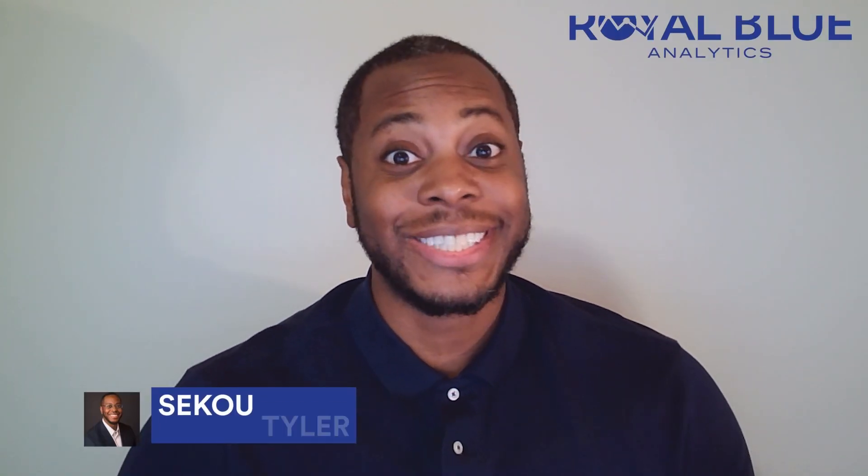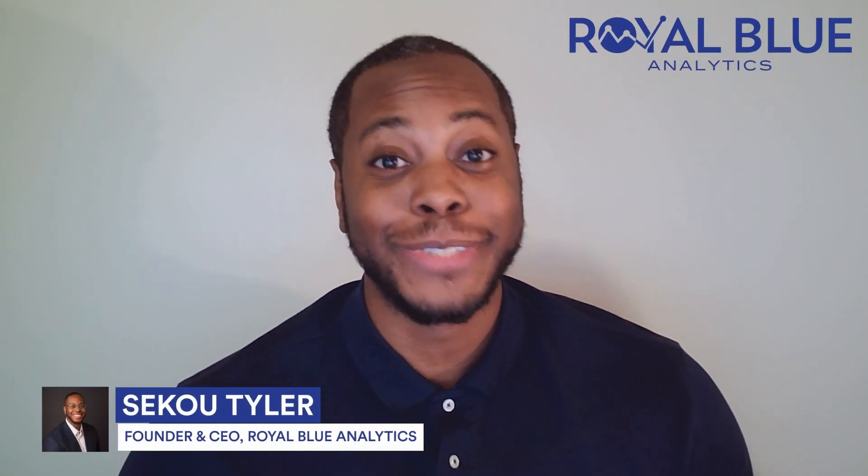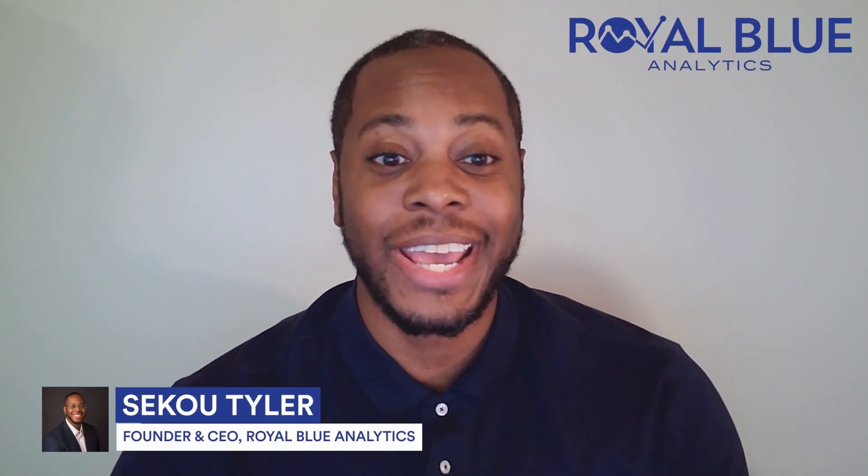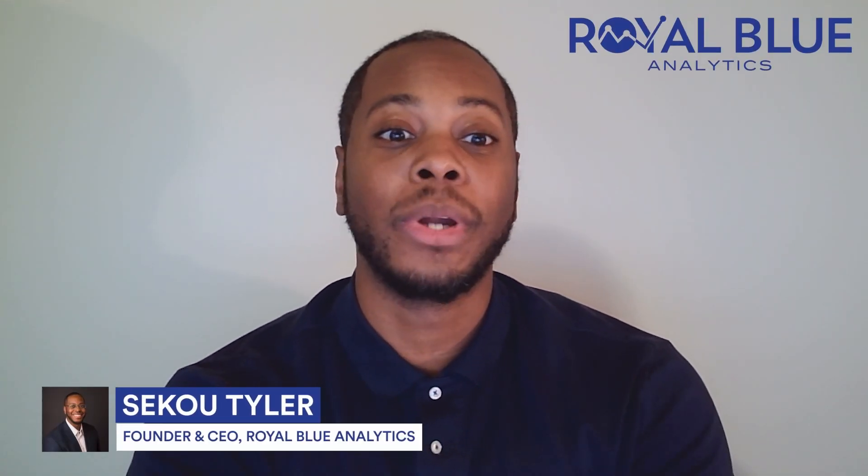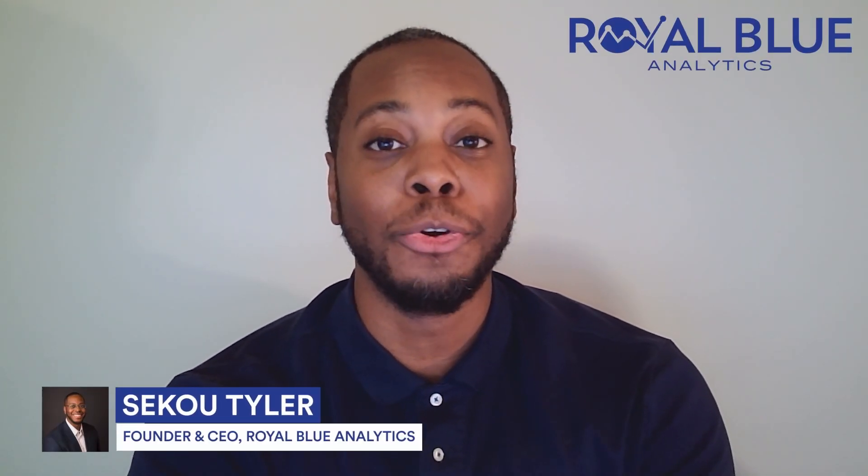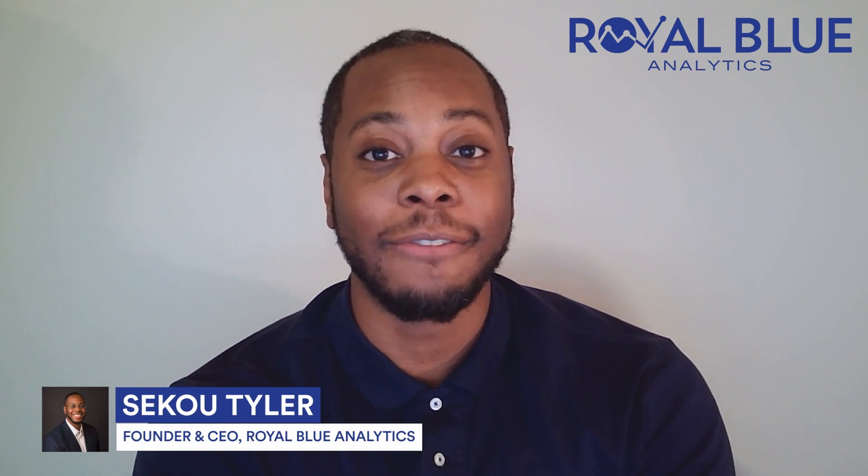Hey everyone, welcome back to the channel. This is SQL Sekou checking in and today we're going to jump into something new for Power BI developers.